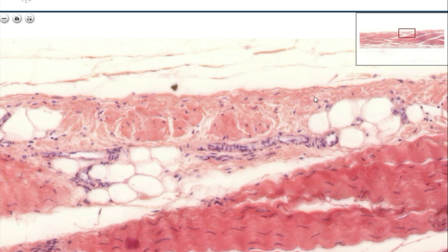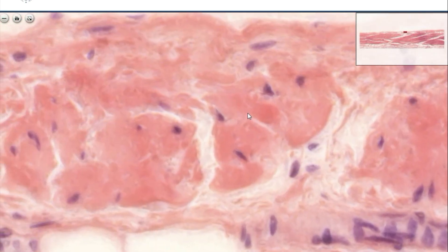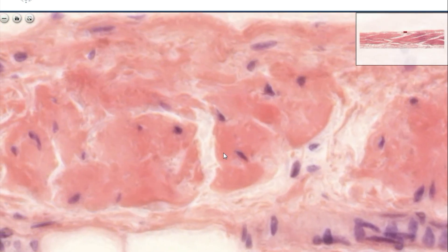Embedded into this looser connective tissue, you also see thicker bundles of even denser connective tissue. These are the cross-sections of the collagen fibers, and because the fibers are in cross-section, the fibrocytes will also be in cross-section.